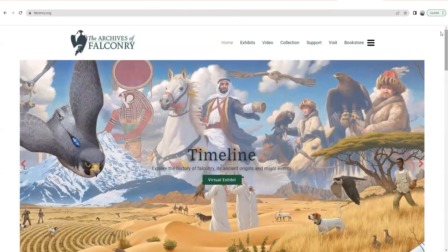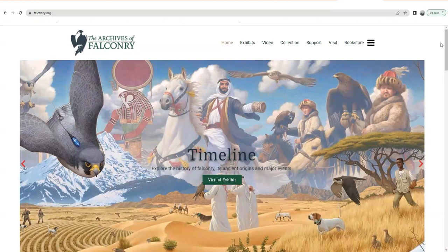Hello, this is John Goodell. I'm the Executive Director of the Archives of Falconry, and I'm here to give a quick tutorial regarding our online collection. Our website is falconry.org, and within that website we have sort of embedded a collection portal. So if you're not able to come to the archives, you can still search our collection. Although we don't have every last thing cataloged and digitized, we have a lot.